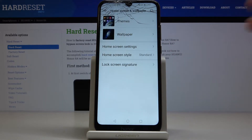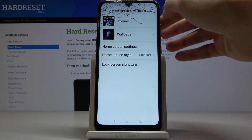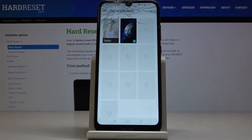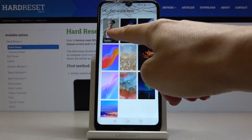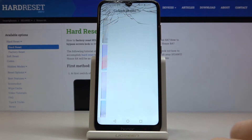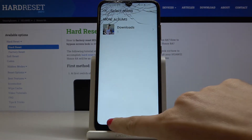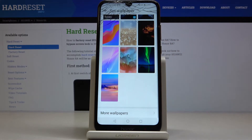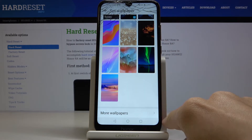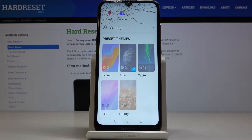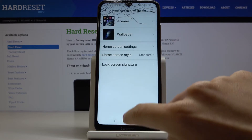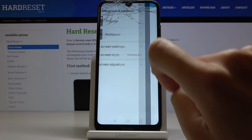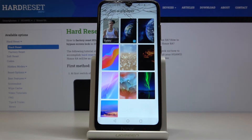Now just pick the Wallpaper album or Dims album — it's up to you. I will choose Wallpaper. Here you have options: you can choose something from your own gallery, or one from the default wallpapers. You can also activate more wallpapers if you want. I will pick this one, for example.